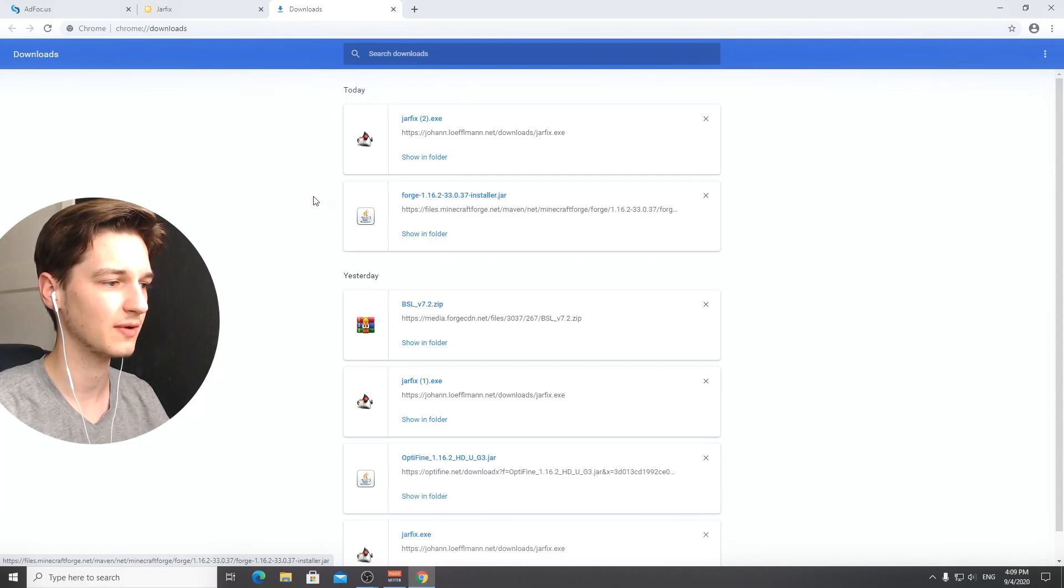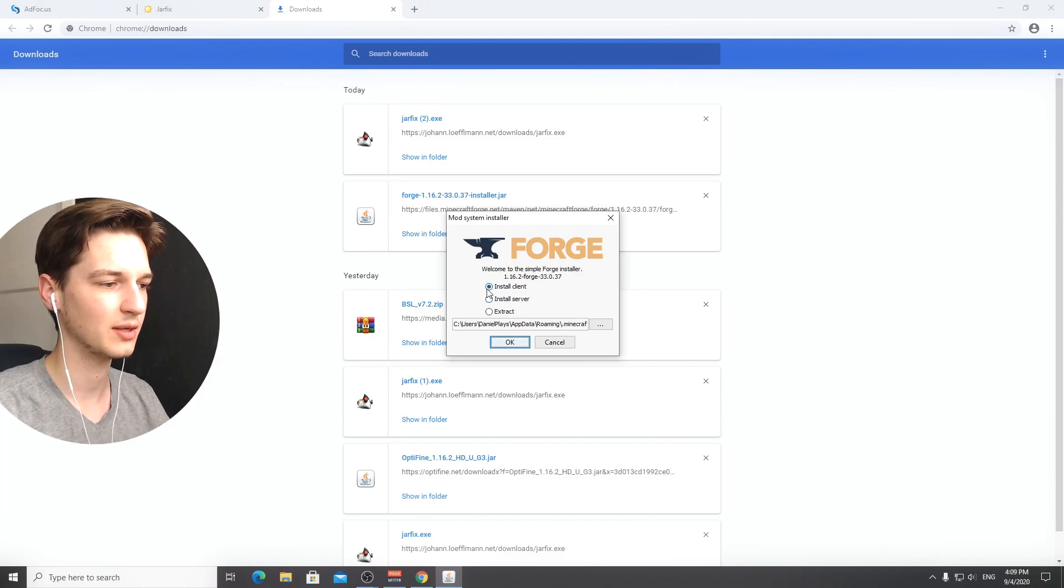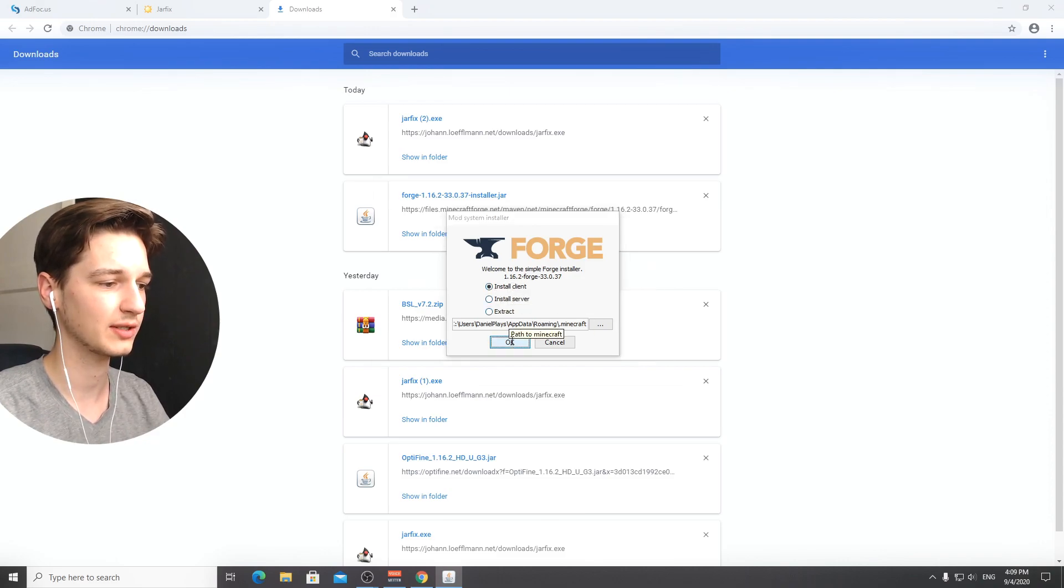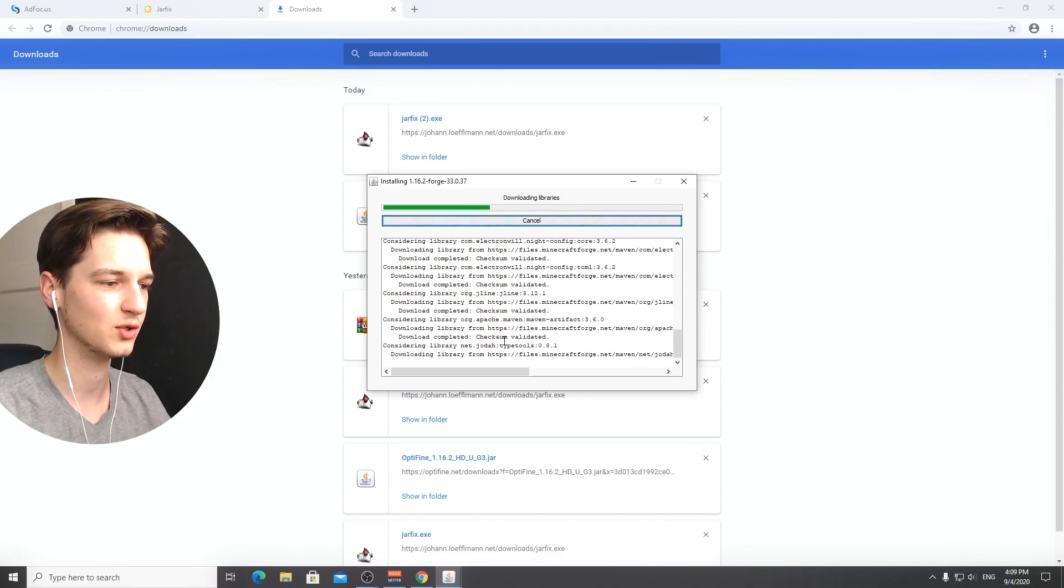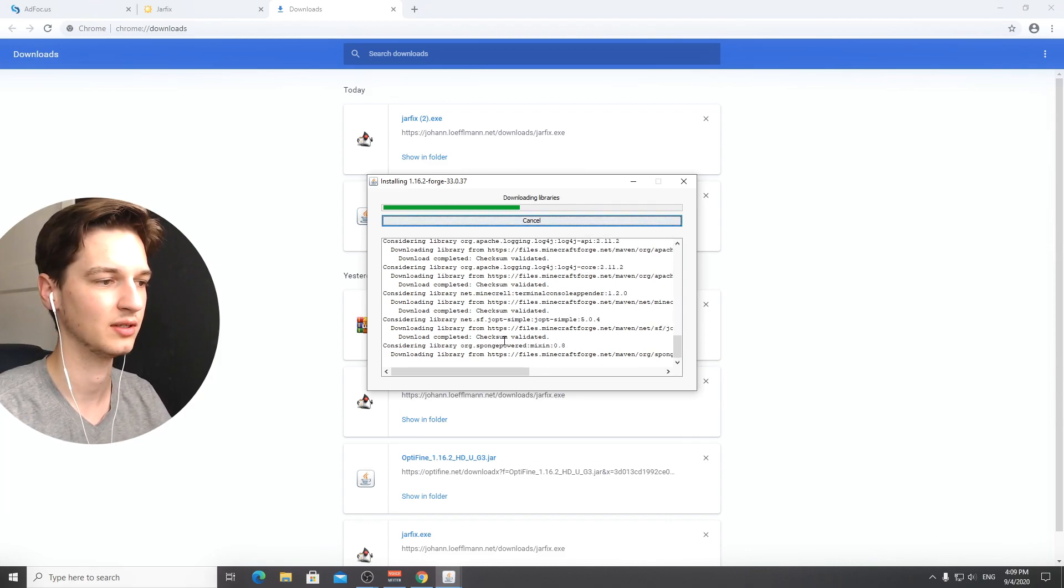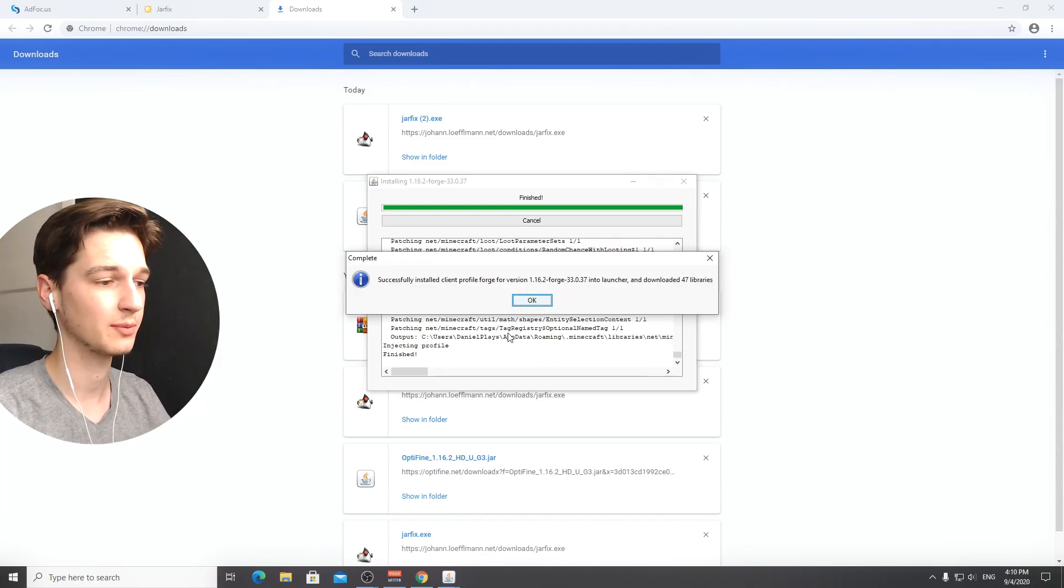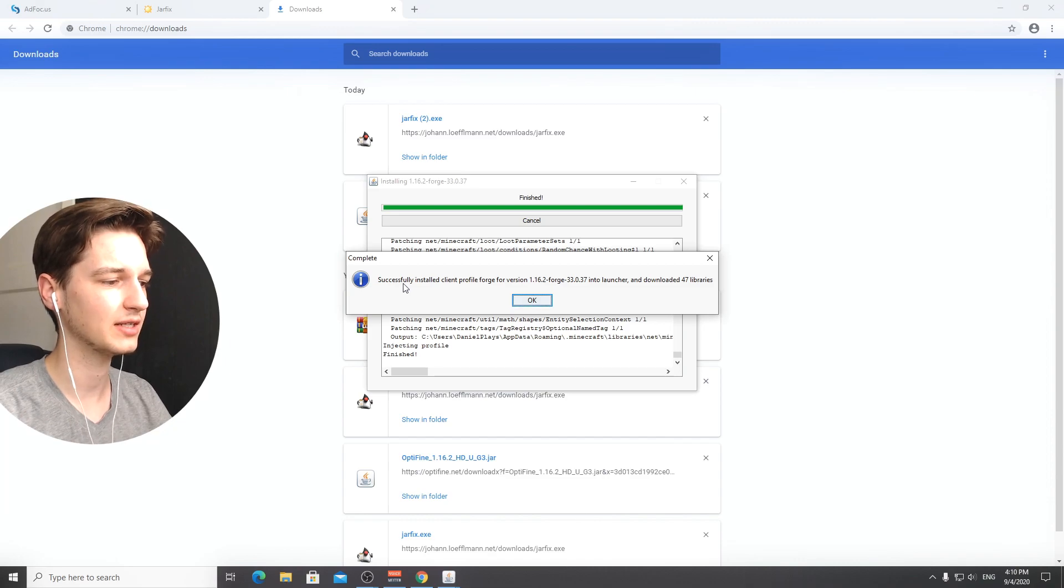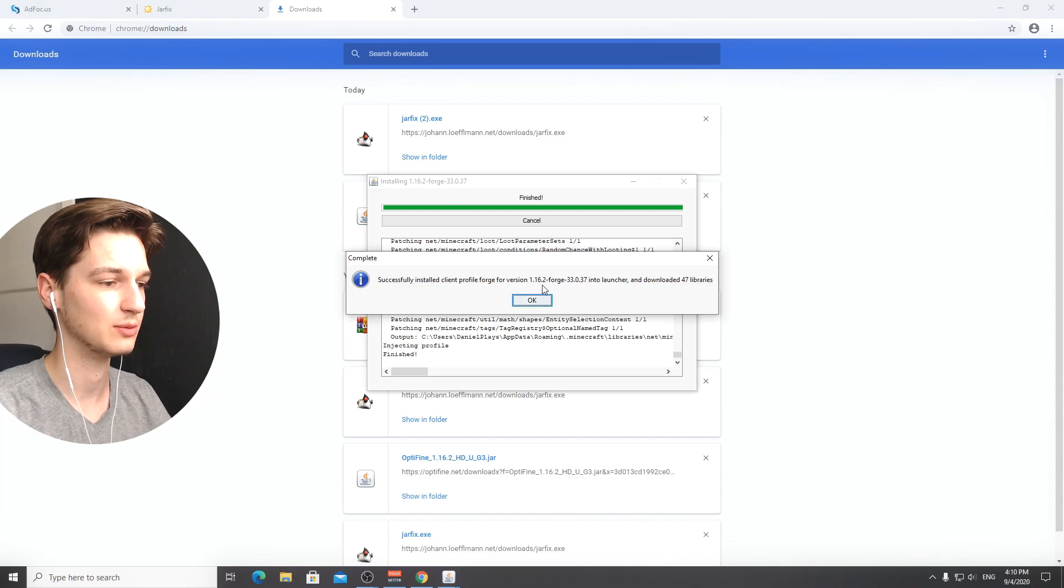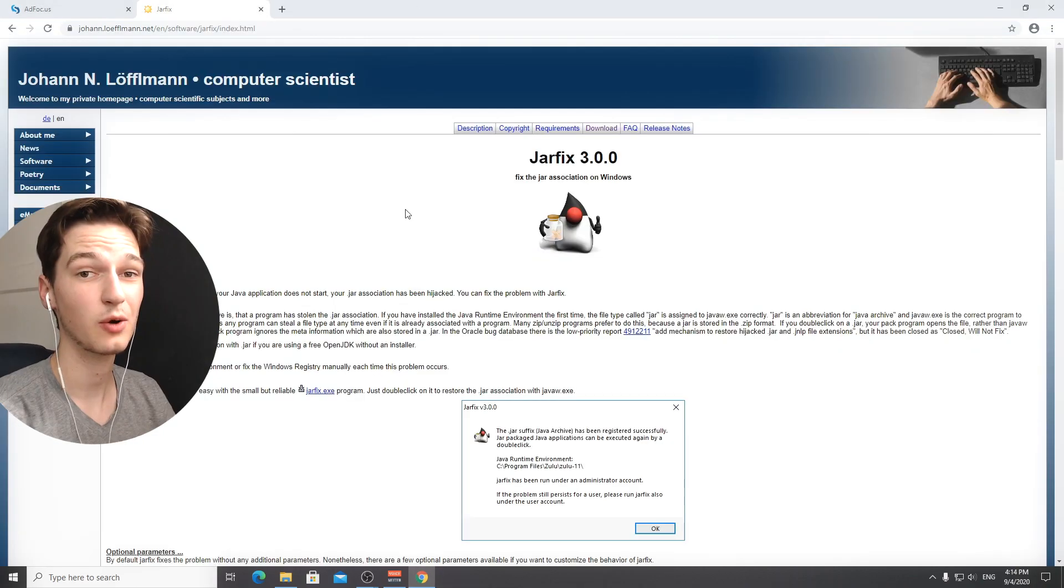Click it, it will open up the installer we had earlier. Make sure it's on install client, this is the option that you want. Click okay, you're going to see this little pop-up that's going to tell you what it's doing. Wait for a few seconds. It successfully installed the client profile for forge version 1.16.2, which is great.